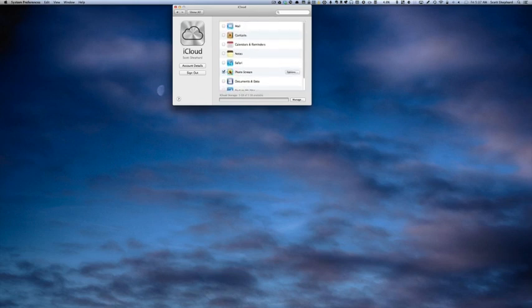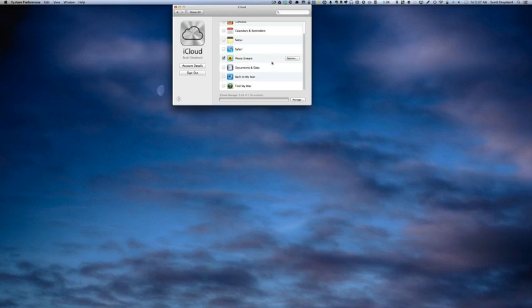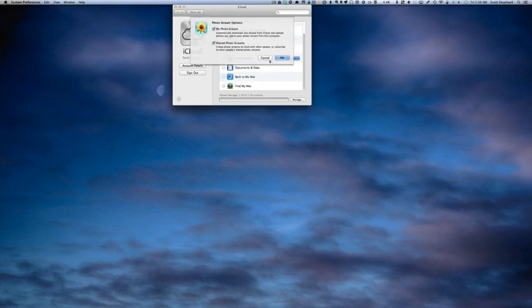The rest of this is pretty complicated and I actually do use all of this. One thing I will point out is that you get five gigabytes of free iCloud storage, so you are limited to the number of photos you're going to be able to upload. I'm just going to check Photo Stream.